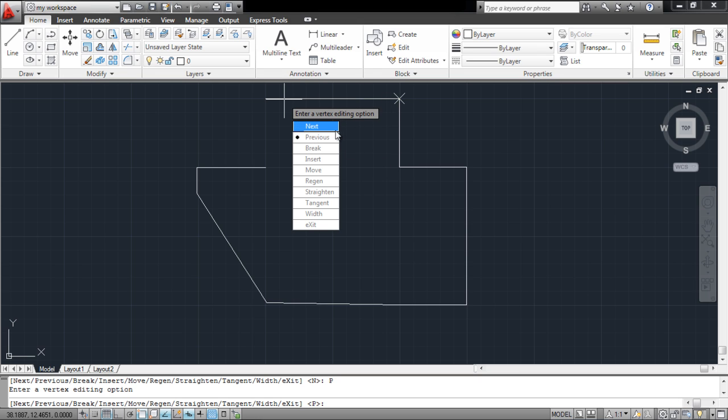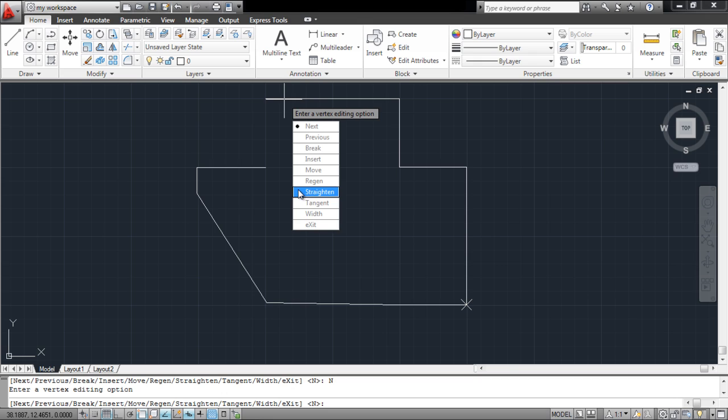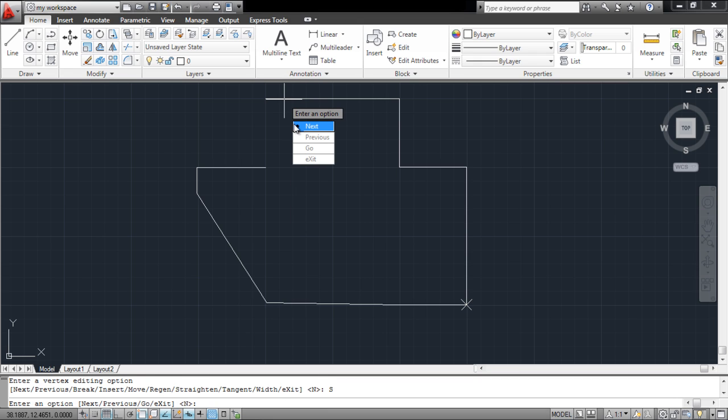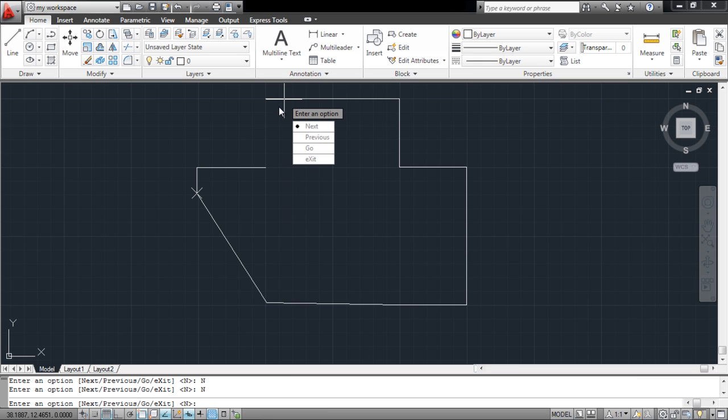Curved vertexes can be made linear, and several vertexes can be combined into a continuous line using the Straighten option. Click on the option, specify the vertexes, and click on Go.